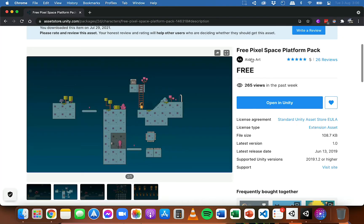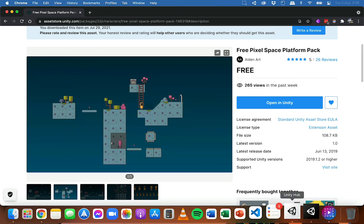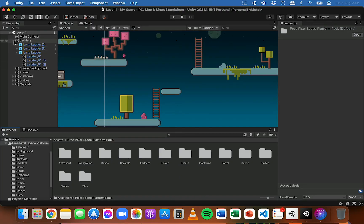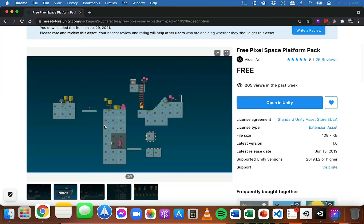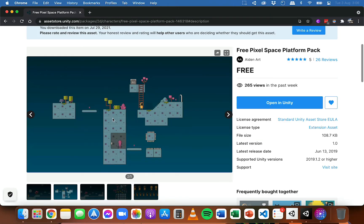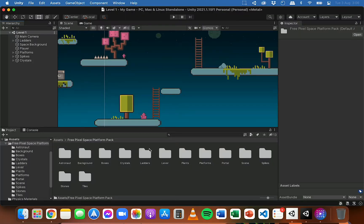It's by Aidenart on the Unity asset store. So instead of dragging each tile sprite separately into the scene and then moving them to stack or position them next to each other — which would take a lot of time and create a mess in your hierarchy — I'm going to use these tiles from the free asset pack and just paint them in the scene really quickly and easily. I'll leave a link in the description. In that pack there's a folder called tiles with all the different tiles, including steps and ground.